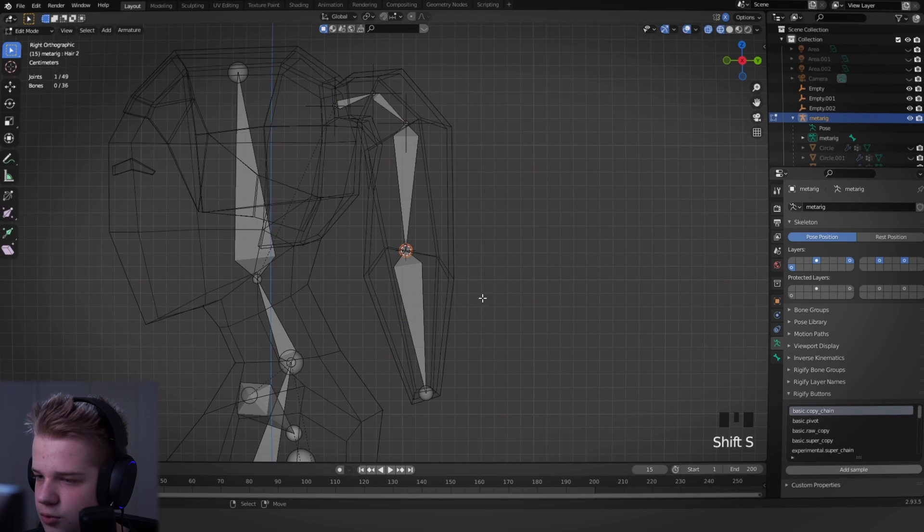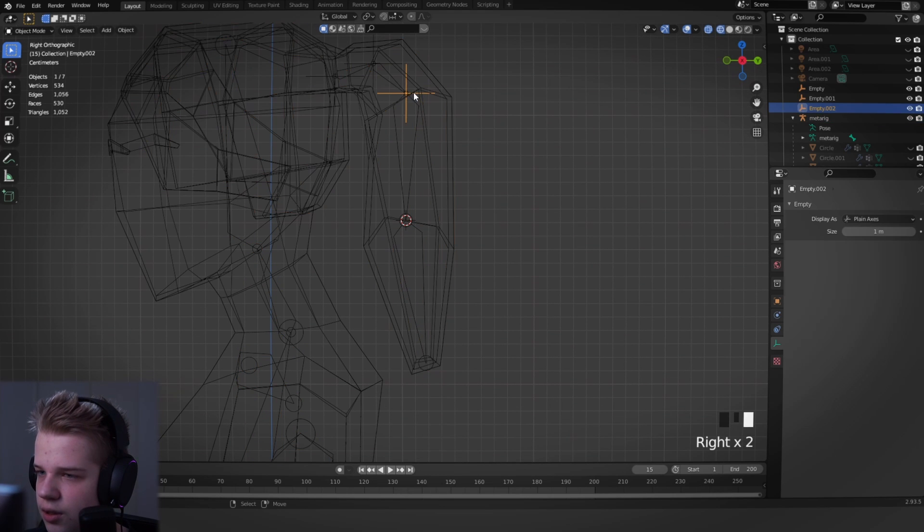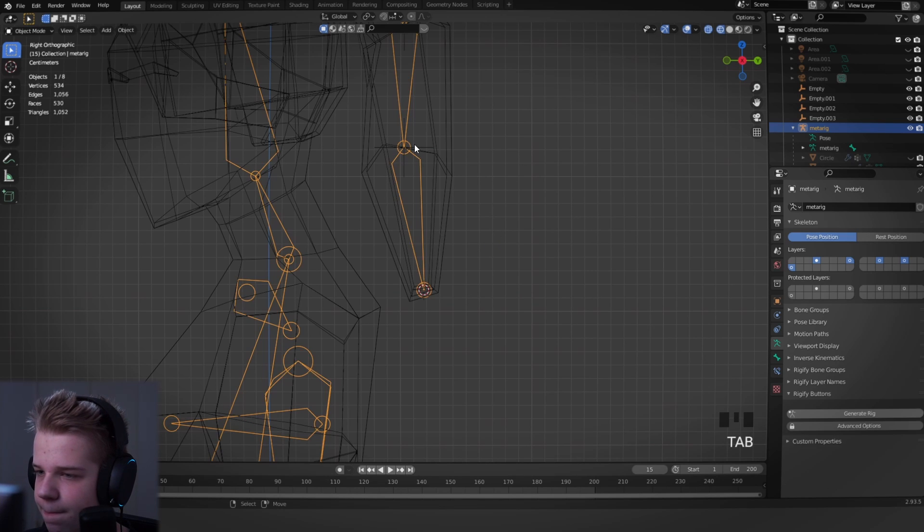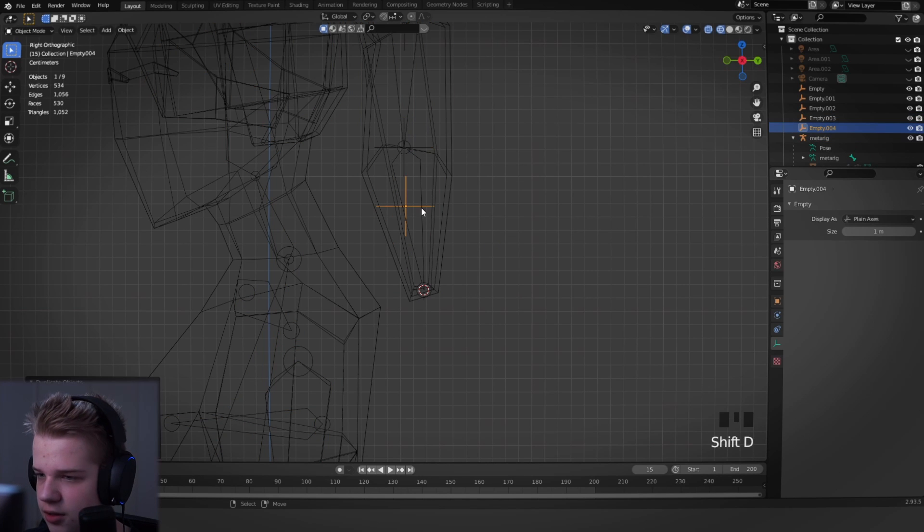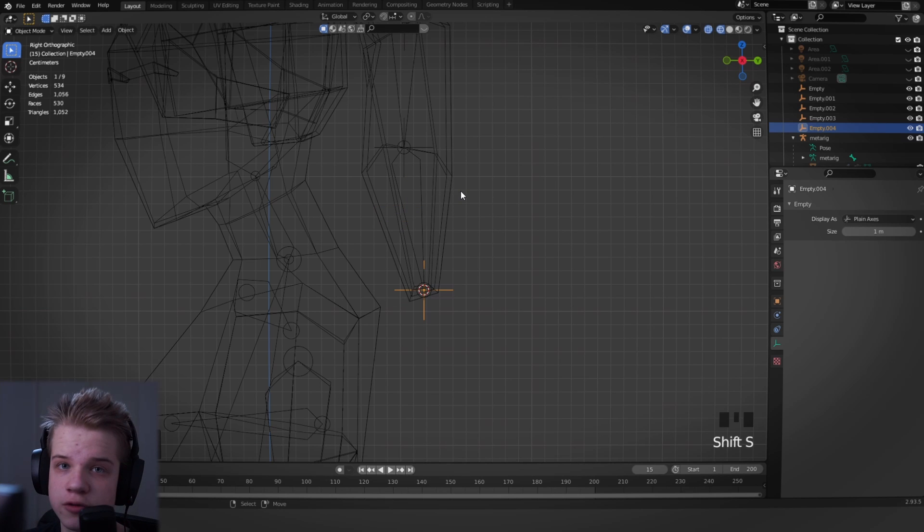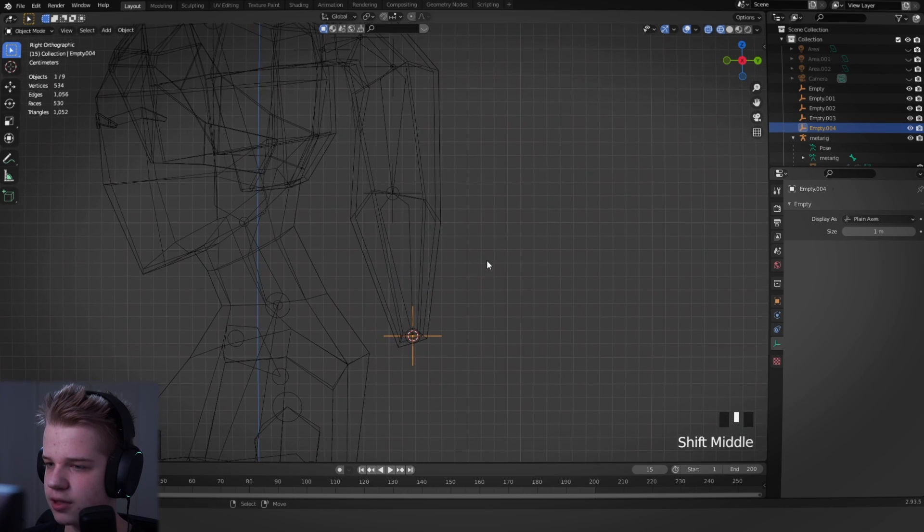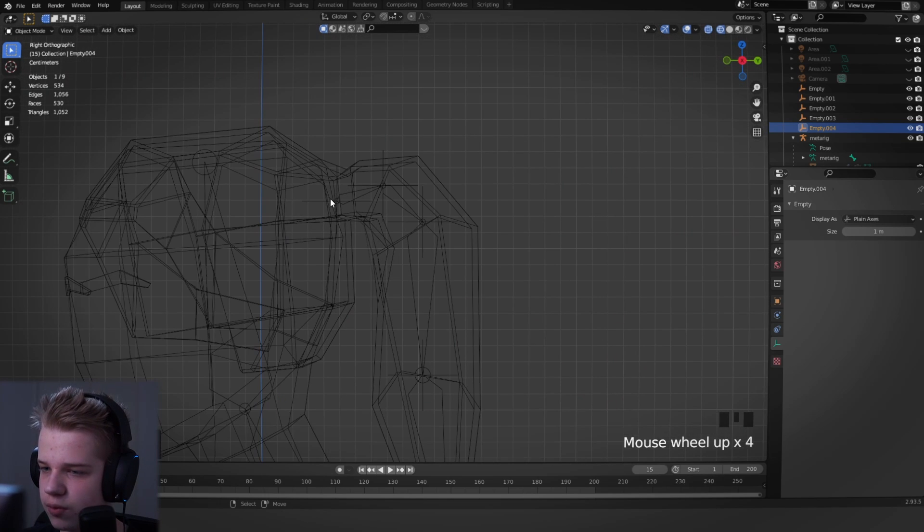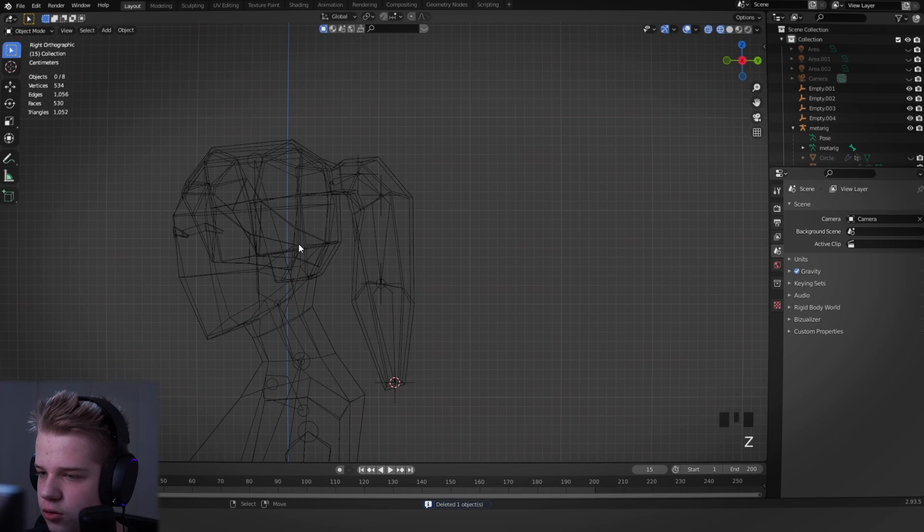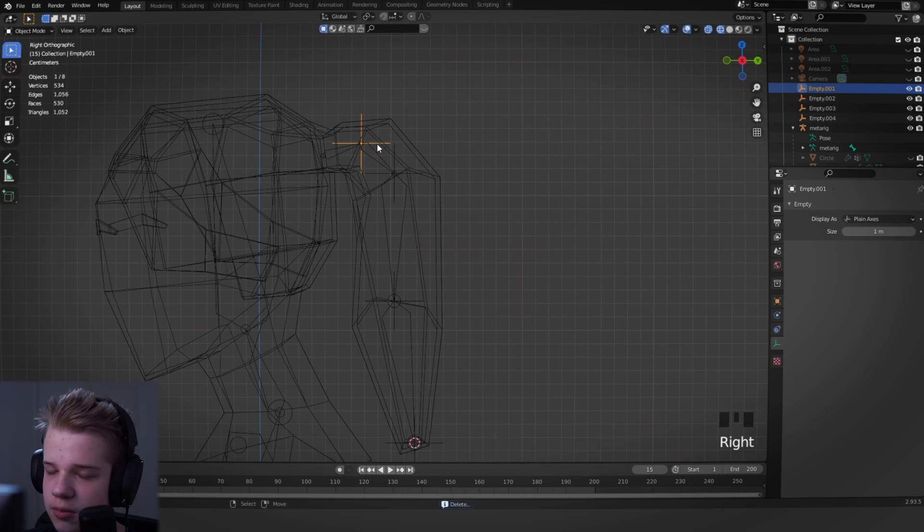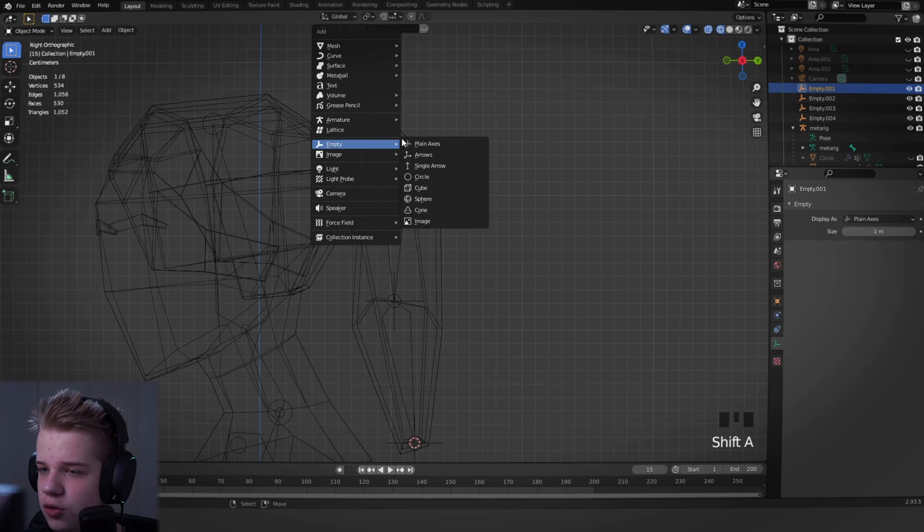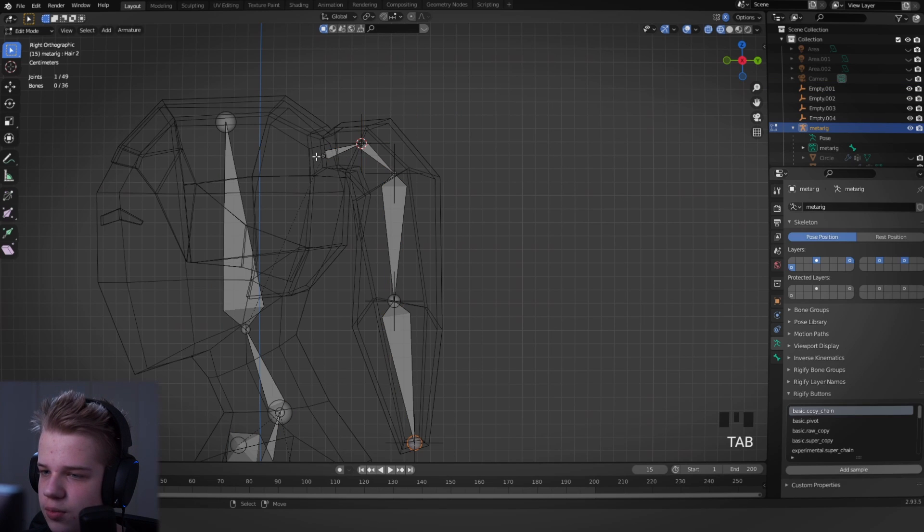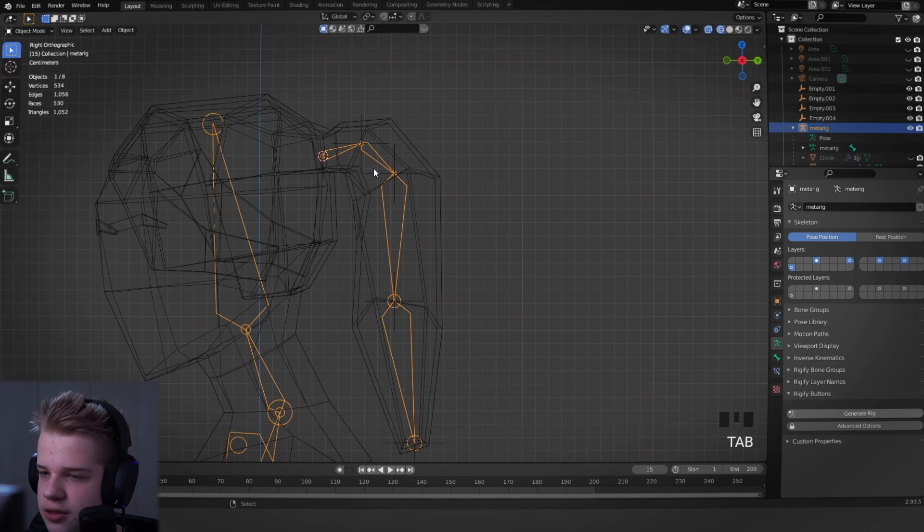I'm just going to scale this down and then get the next one. Shift D. Selection to cursor, cursor to selected, Shift D, selection to cursor, and so on to get all the points. I'm using Shift S to get that menu.